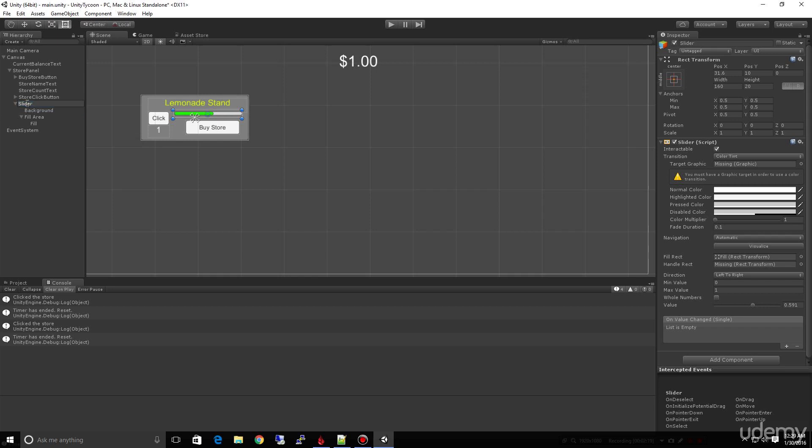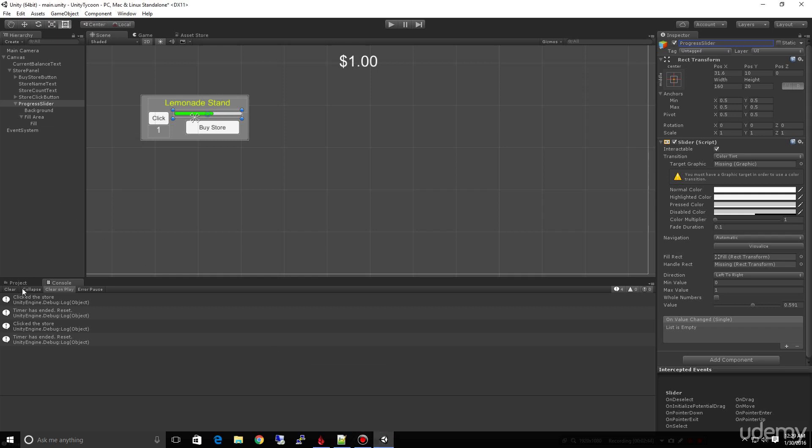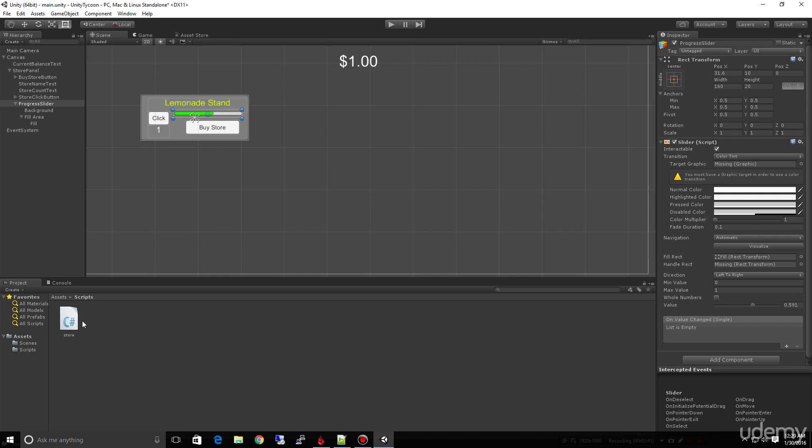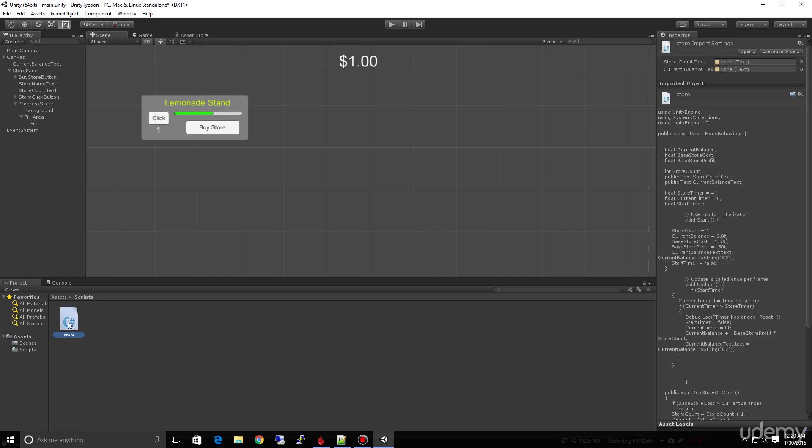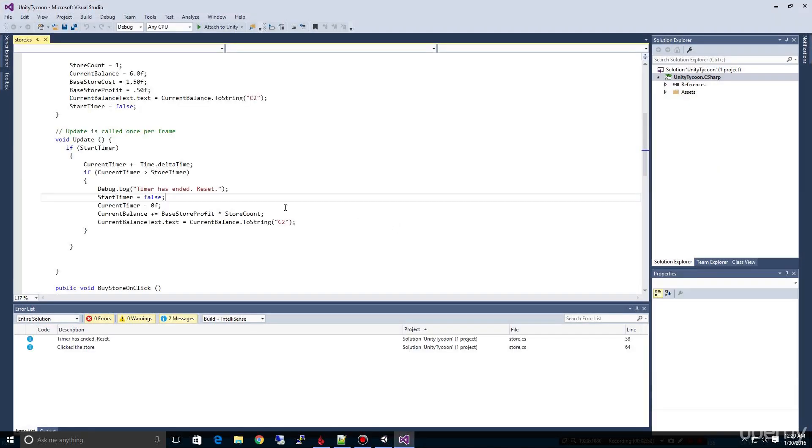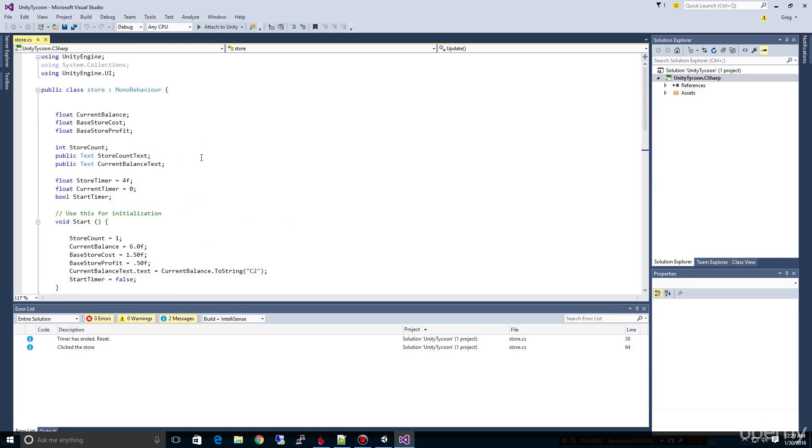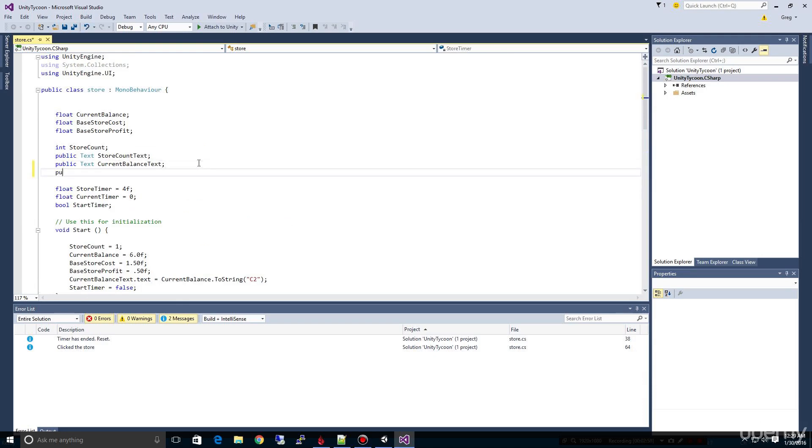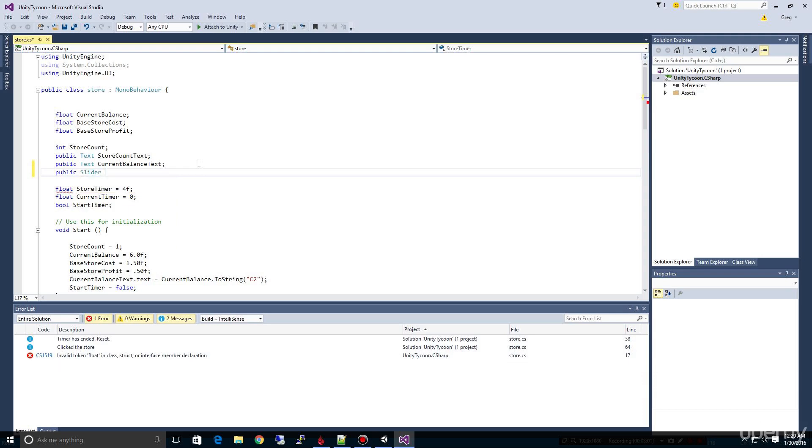So let's name this instead of just slider, let's call it progress slider. You'll see there's the slider script here, so this is how you know what you need to define your object to tie it into inside of our script. I can come down here to our project and double click to open up our script and it'll open up Visual Studio.